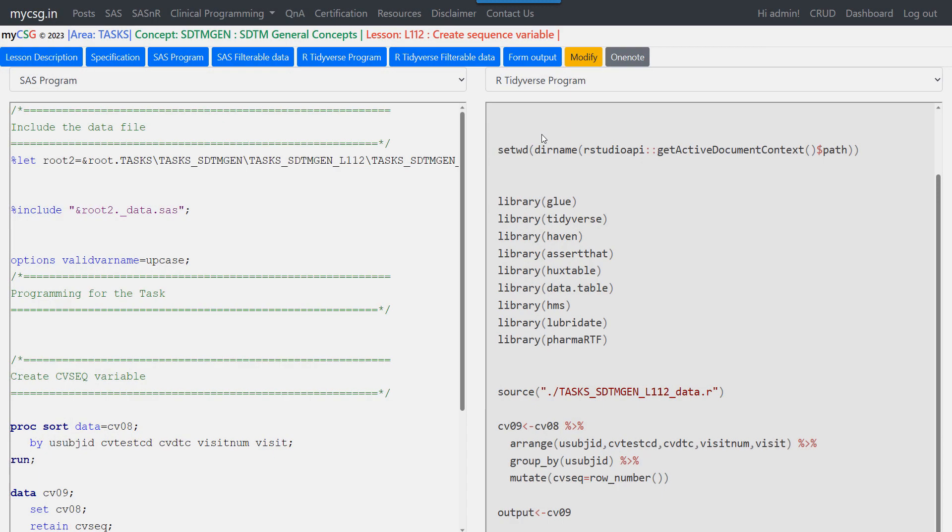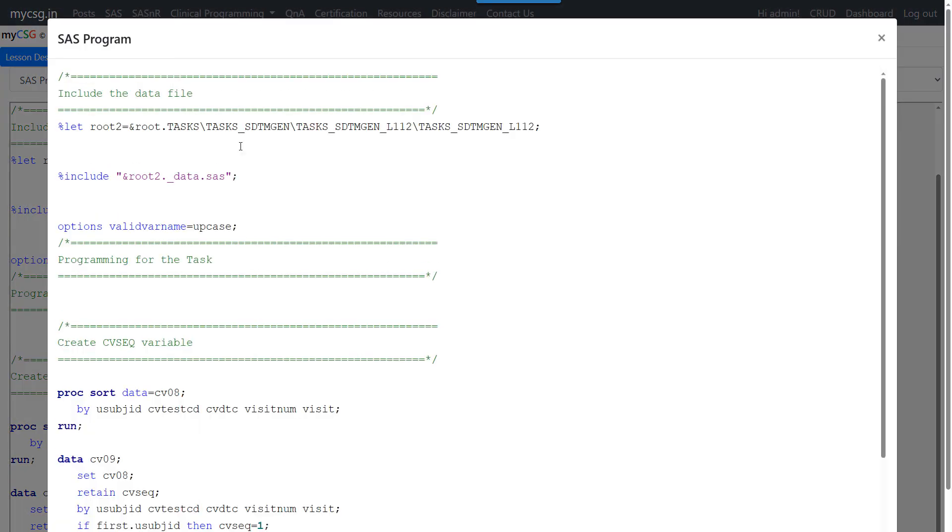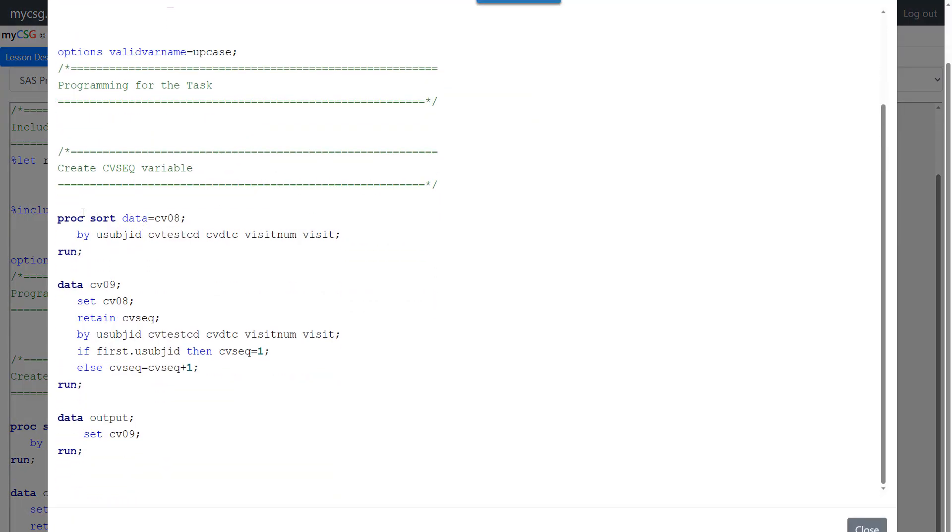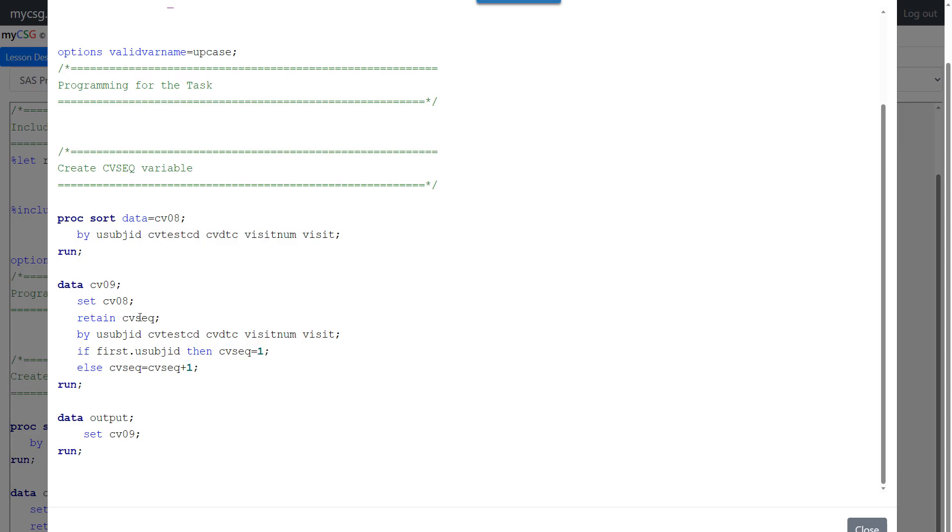So let us see how we can program this using SAS and then we'll see how this can be replicated using R. So here we are sorting the input dataset based on the variables specified in the specification. And then in the next data step, we are making use of that sorted dataset and creating a new dataset. Here in this example, we are calling it as CV09. And we are specifying the CVSEQ on retain statement so that the values do not get set to missing between observations.